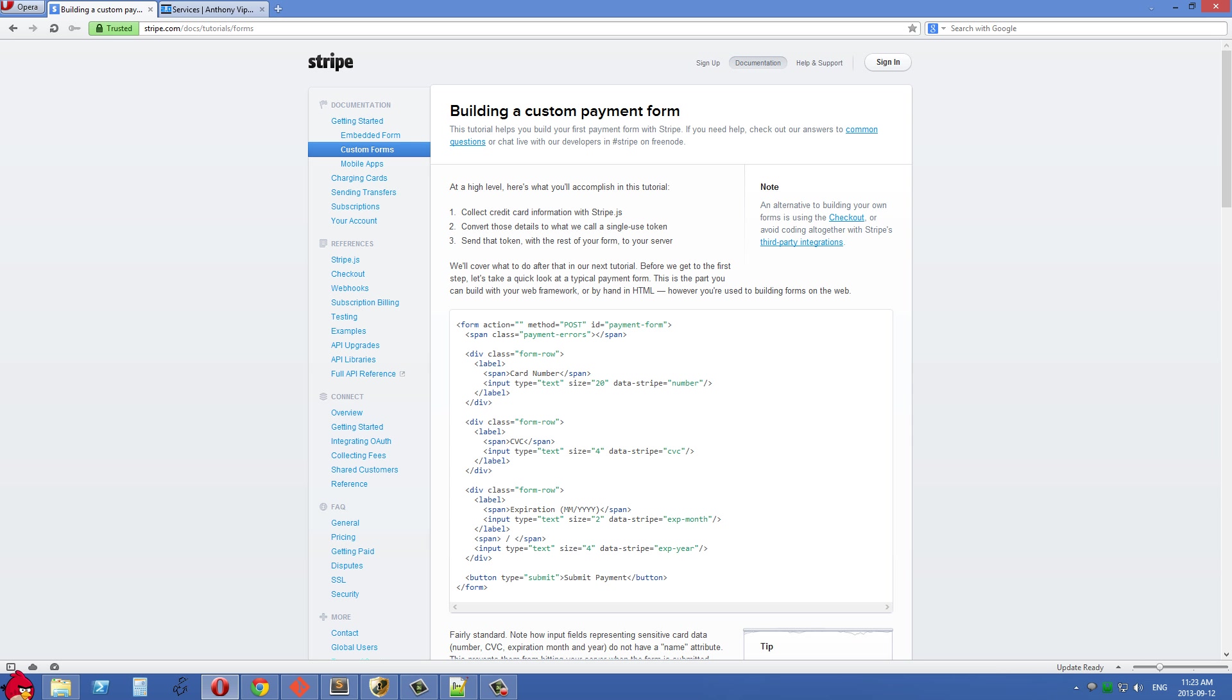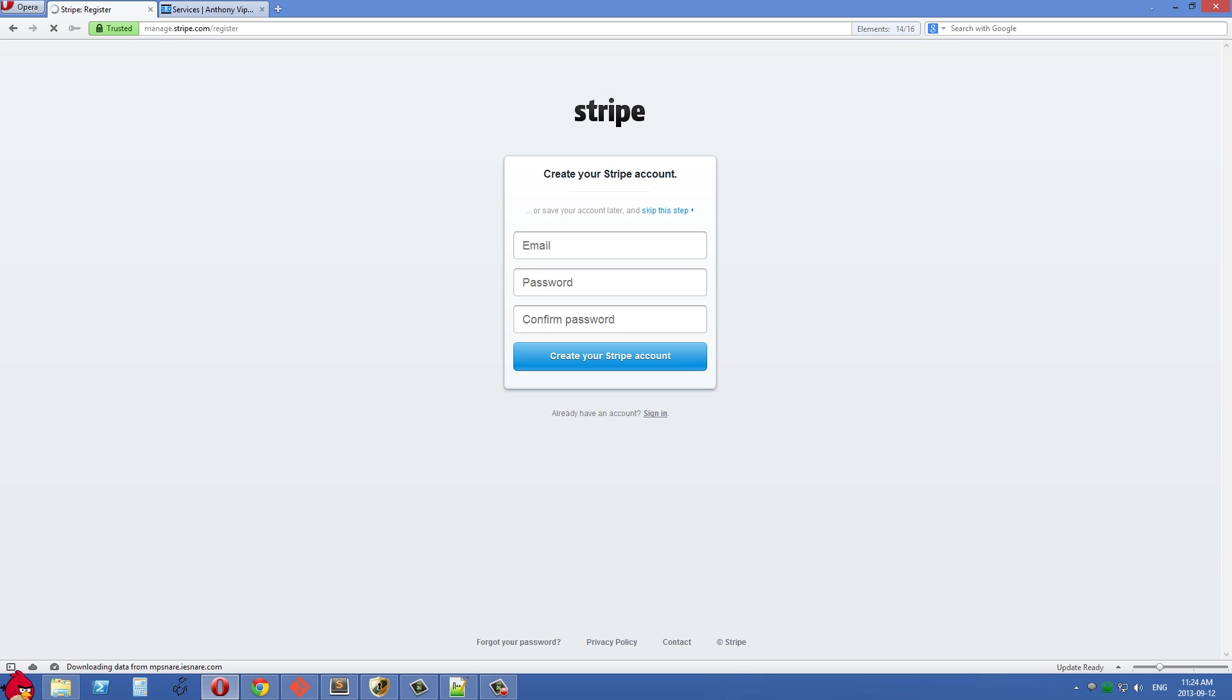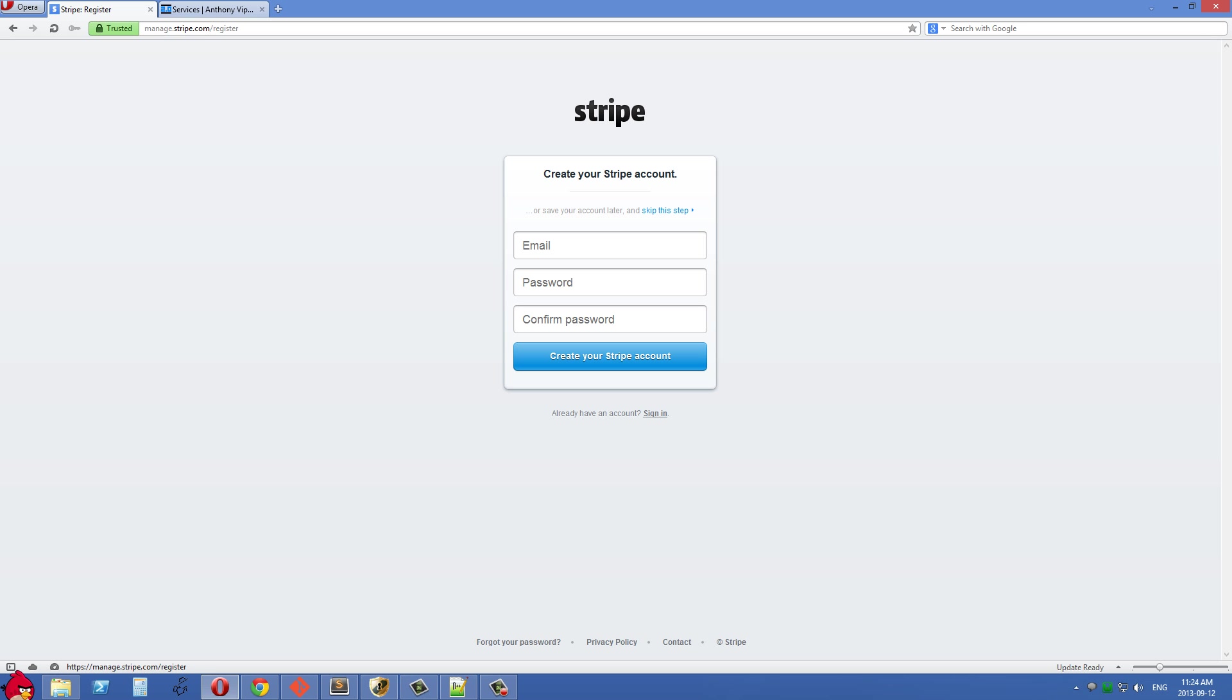To get started with Stripe, you'll first need to create an account with them. You can just click sign up right here and it will ask you for some basic information. As of this recording, Stripe is available in the US, Canada, Ireland, and England. I'm pretty sure you need to have a bank account from those countries in order to do this. If you're from one of those countries, sign up here on Stripe. If not, you should check Stripe's website often because they're expanding very quickly and will be available in more countries soon.